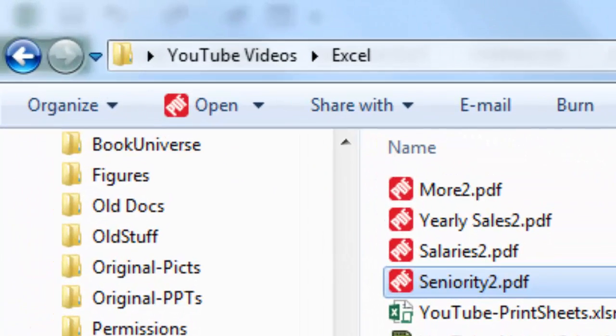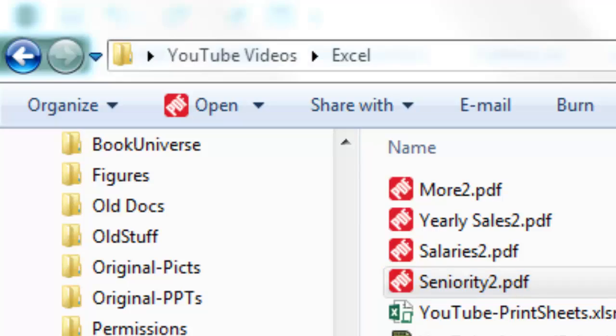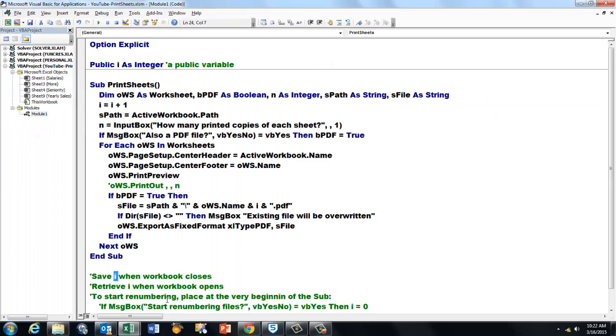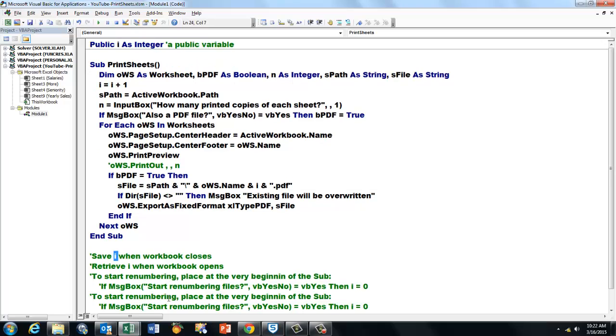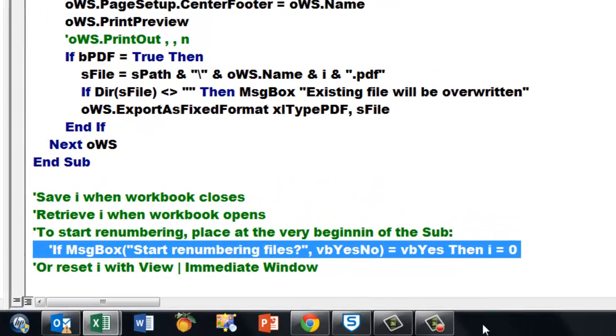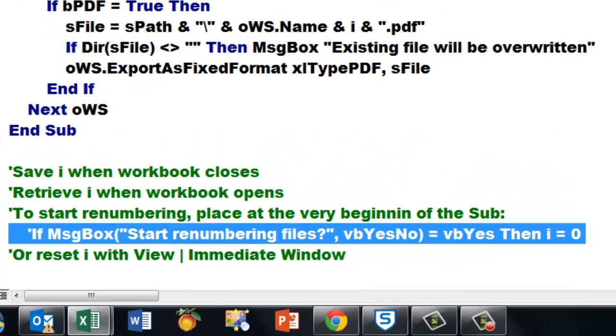If you want to start renumbering, place at the very beginning of the sub this line: If MsgBox start numbering files with a yes no option, if it's vbYes, then set i to zero. What you can also do is set i to zero with the immediate window. Let me show you that.